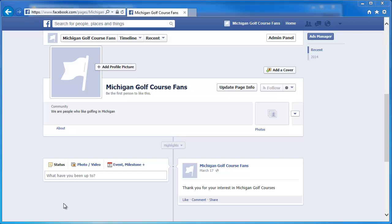In this video, we're going to walk through the process of creating an ad inside of Facebook for our page to promote, and then we're going to see how we can use our custom audience with that ad.